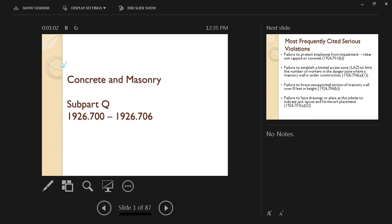One part is going to talk about concrete, and the other part is going to talk about masonry. A lot of activities take place in concrete and masonry construction, and these can be very hazardous if attention and care are not taken into consideration.